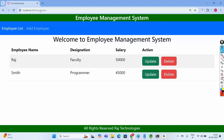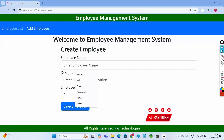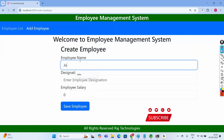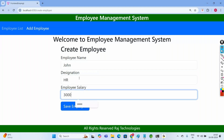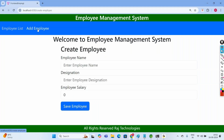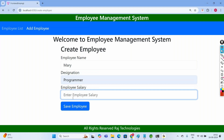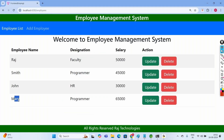Let me run this project and show you how it looks. Open the browser and type localhost:4200 — this is the URL used to run the Angular project. Here you can see the Employee Management System. When we click on Employee List, we can see the list of employees. Let me add an employee: name John, designation HR, salary 30,000. Click Save Employee — the new employee got added. Let me add one more: name Mary, designation Programmer, salary 65,000. The record gets added to the list automatically.